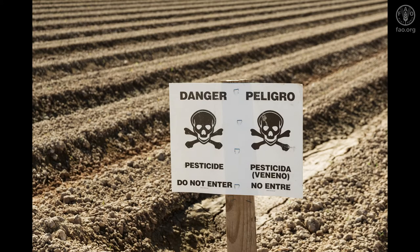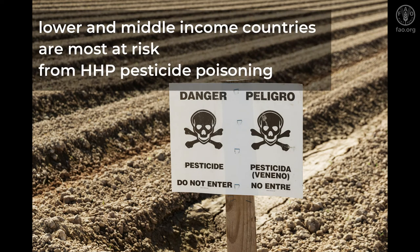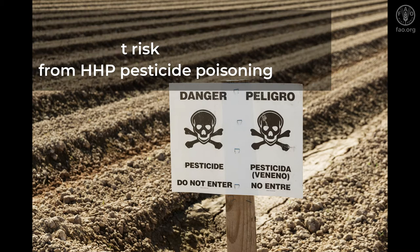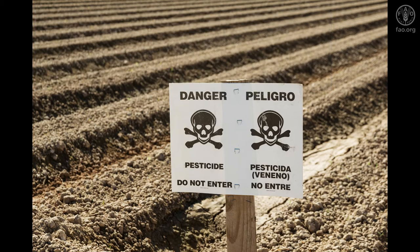It is estimated that most of the pesticide poisoning cases are caused by highly hazardous pesticides, particularly in lower- and middle-income countries. Reducing the risk of HHPs has therefore become a priority for international organizations such as FAO and WHO, and in international fora such as SAICM.